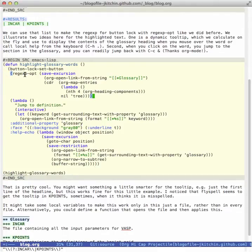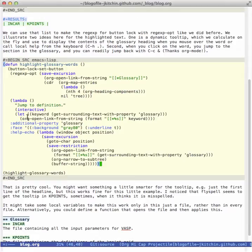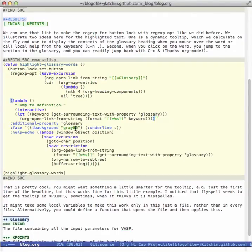Now I use that regular expression in the button lock set button which will highlight all of these. If I run this what's going to happen is it uses this regular expression to highlight the words and it assigns this function to each of those words, so this function will allow me to jump to that particular entry right here. And then we define a background so this will be underlined with a gray background, and we define a dynamic tooltip here that you'll see we'll just display it.